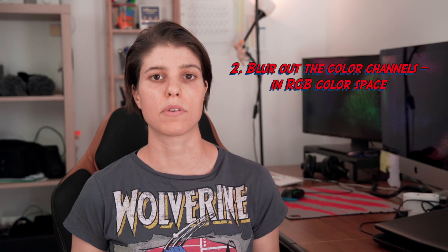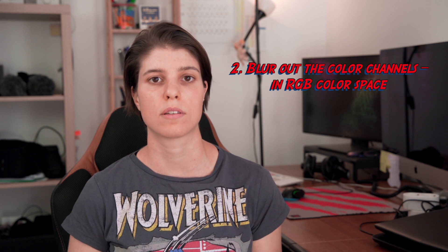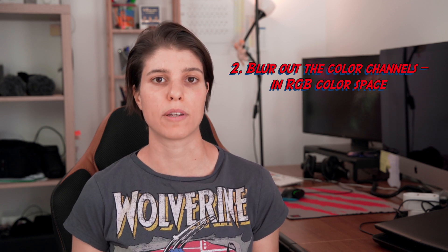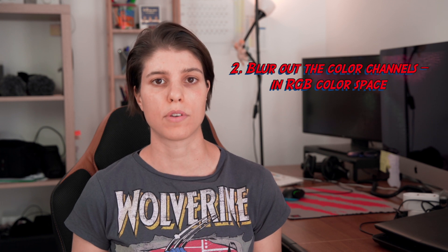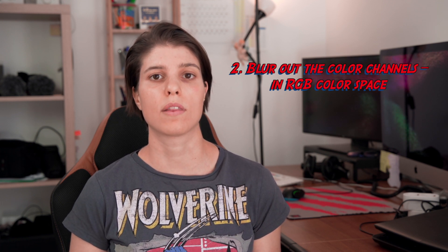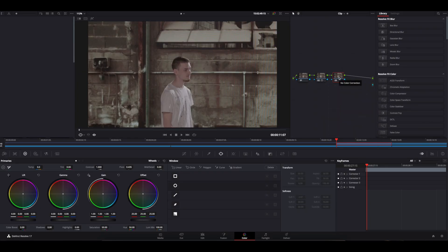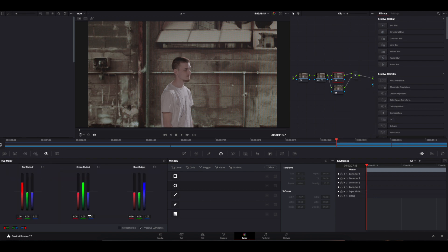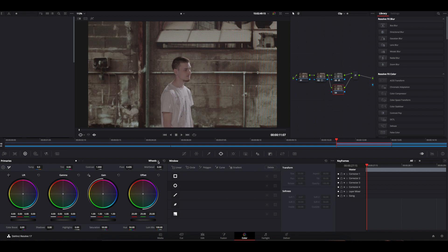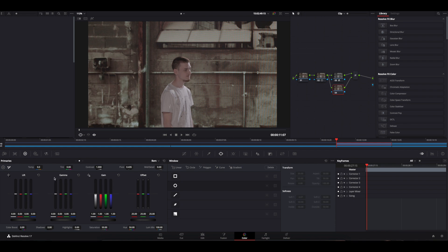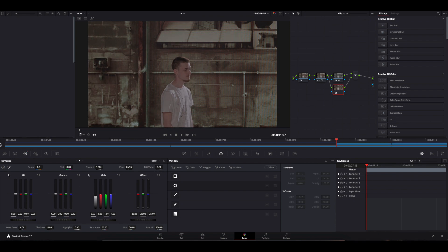The second method: blur out the color channels in the RGB color space. If you don't want to change the color space and stay in RGB, you have to create a couple of nodes to separate the image into the Y' plus RGB channels. Right-click and add a new serial node, then right-click on it and press add layer node. Select the upper node, then go to the RGB mixer and tick the monochrome box — and voilà, we've created our Y' luma layer. Then for the bottom layer, go to the color wheel and from the drop-down menu select bars. In the gain setting, minimize the luma setting — now we're just left with the chroma channels.